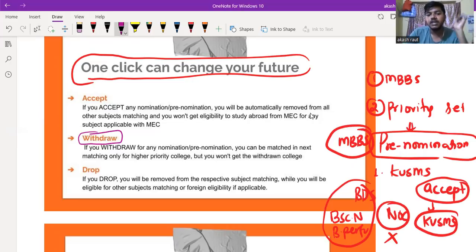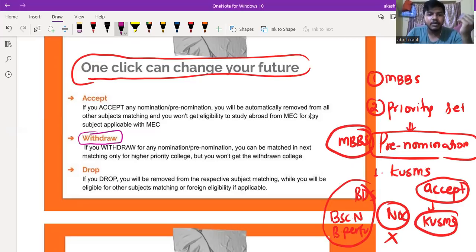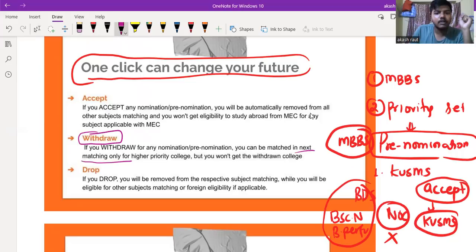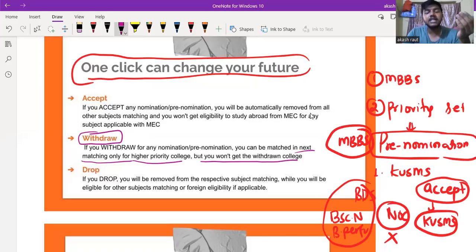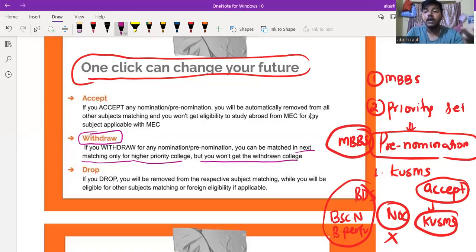If you withdraw from a nomination, you are waiting for a higher priority college. But you won't get the withdrawn college back. If a higher priority college seat becomes available, it will change to the next priority. If the higher priority college is not available, you will not be able to withdraw further.